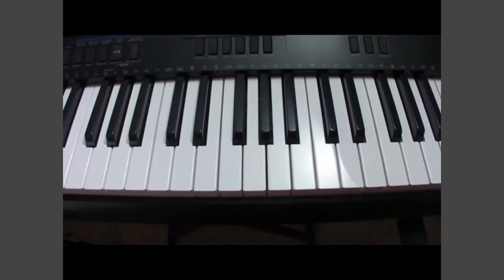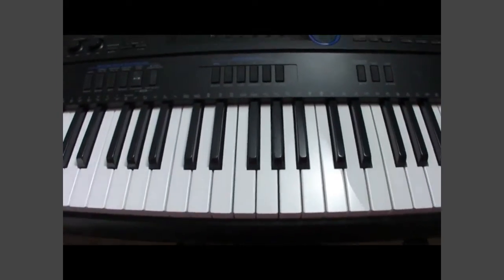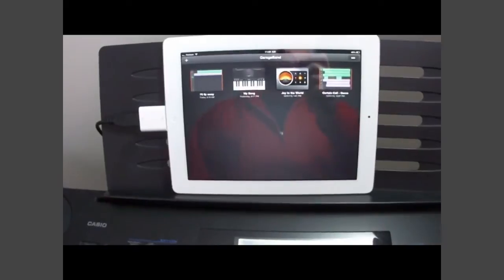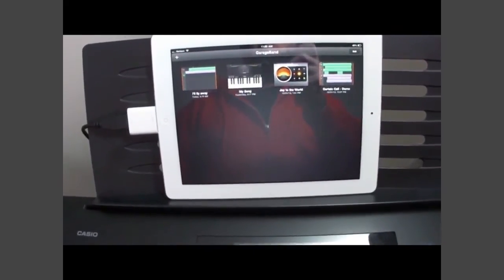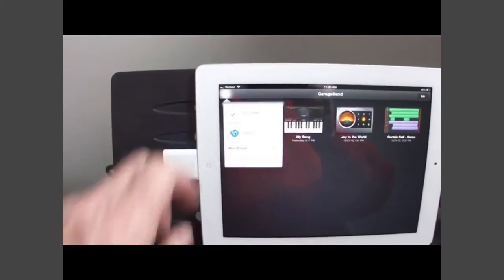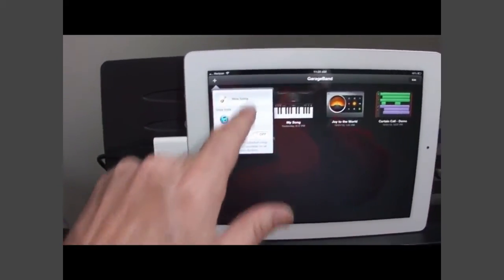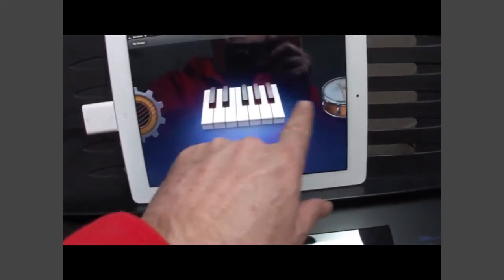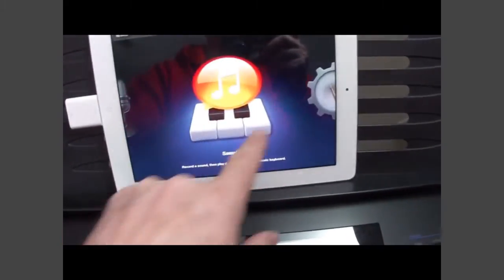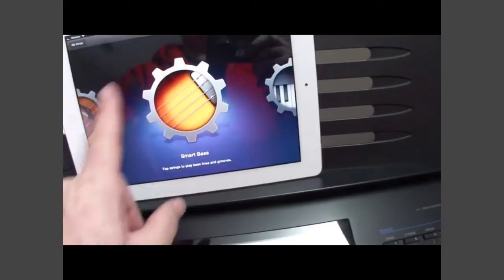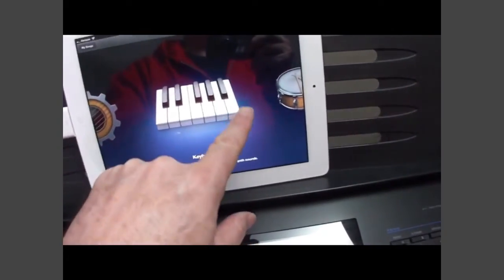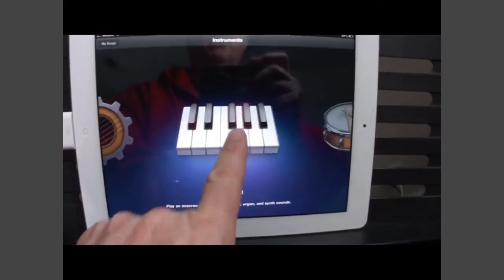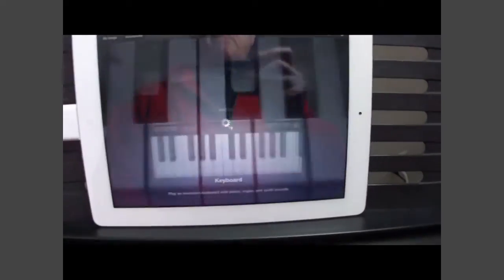Because the control and the sound has now been passed over to the iPad. I've opened up GarageBand and now we're going to start a new song. So I hit the plus sign, select new song, and here you can go through and pick whatever instrument you want the keyboard to play. I want it to be a keyboard, so I'm going to pick that.